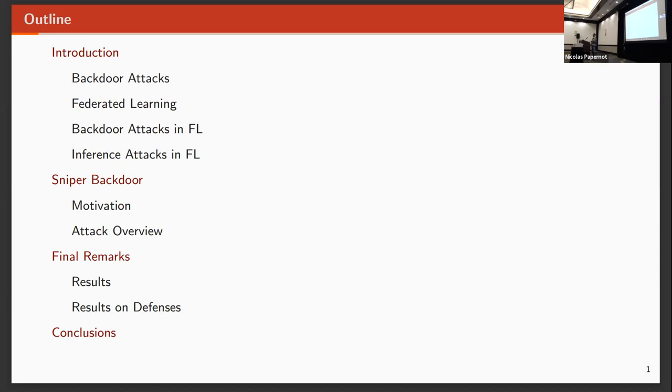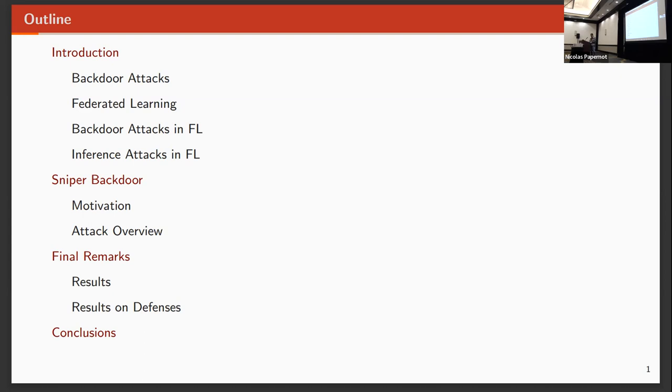We will start with a brief introduction to backdoor attacks, federated learning, and how backdoors apply in federated learning. Then we'll continue with the motivation for this paper and showing the overview of the attack. We'll finalize with some results and conclusions on future work.